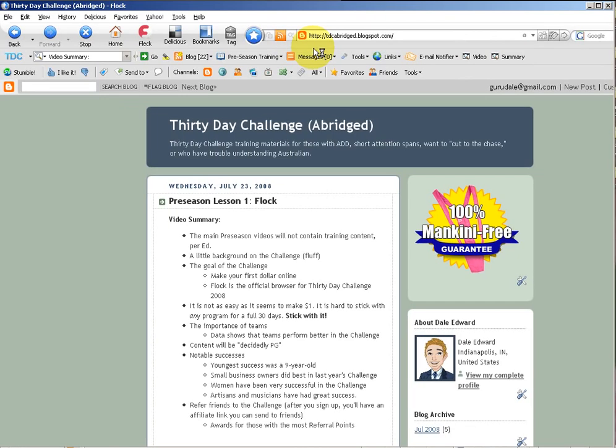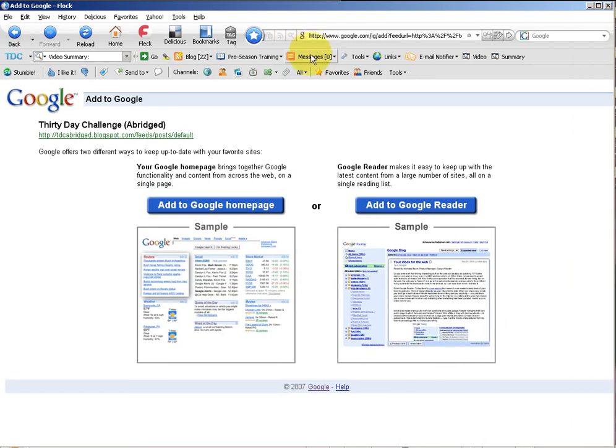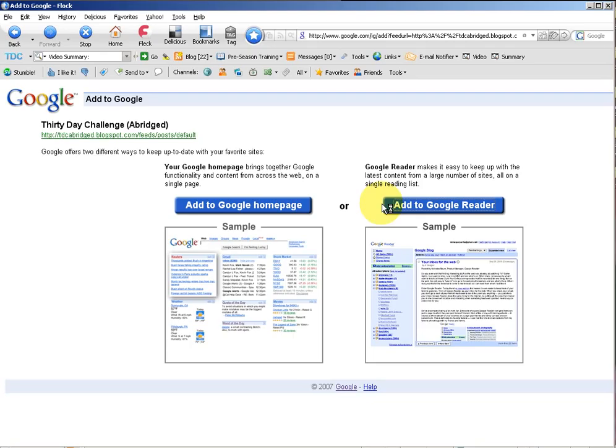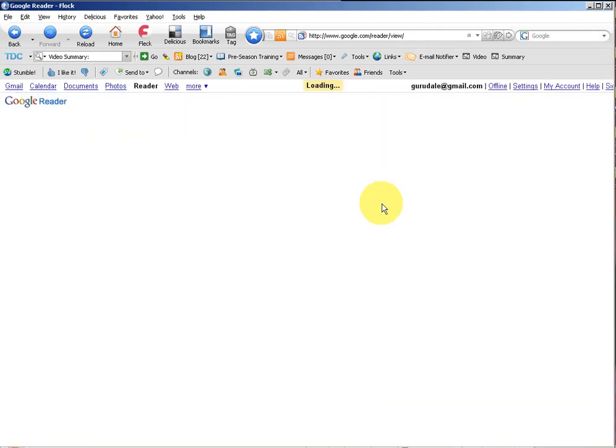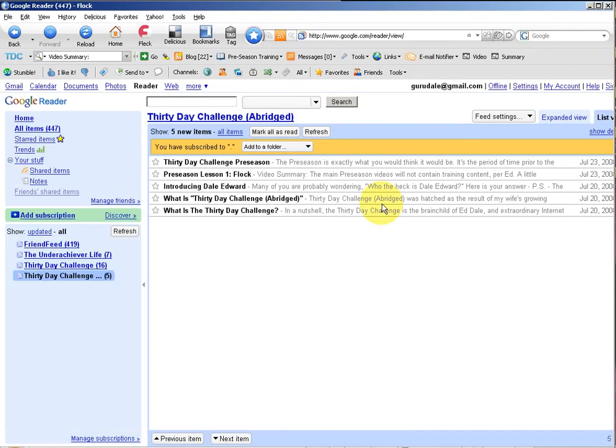When you click on that, it will bring up, since we chose Google Reader as our default reader that we just set up, you'll want to add it to Google Reader. Now, what Ed did not go over in his video and what I described below in the blog post is that you'll need a Google account.